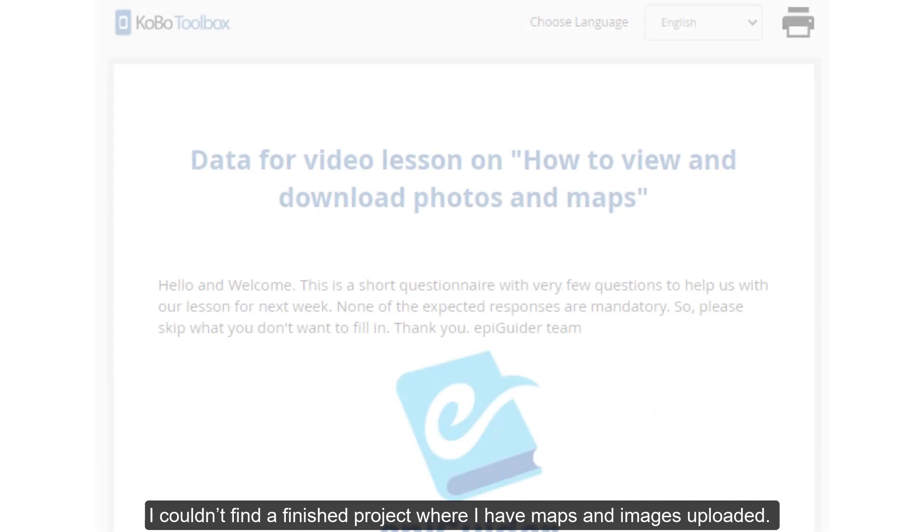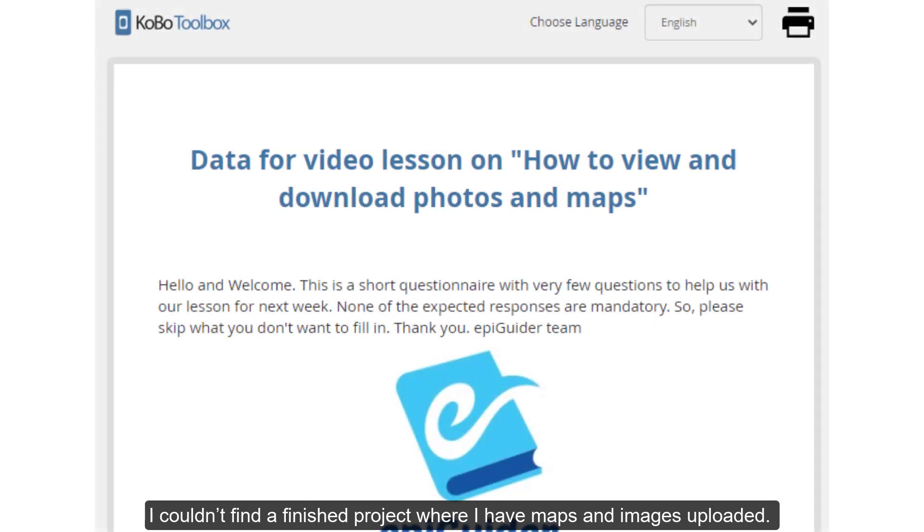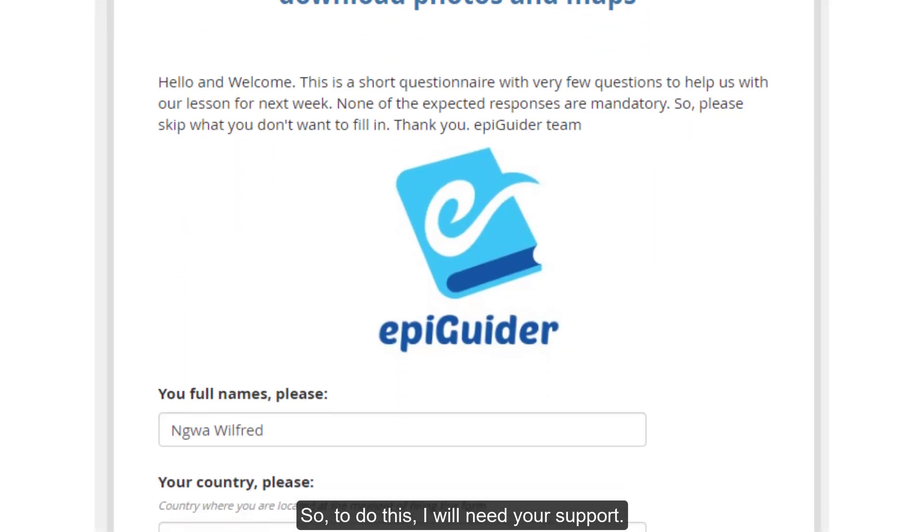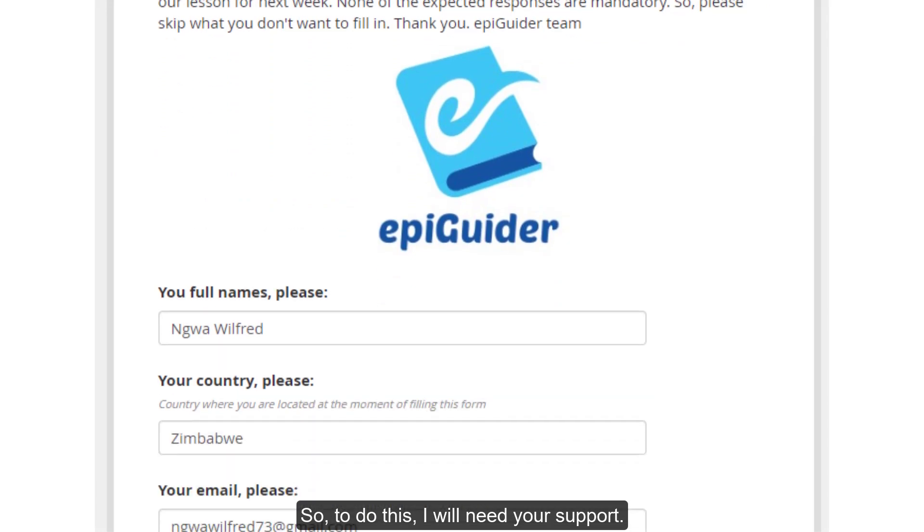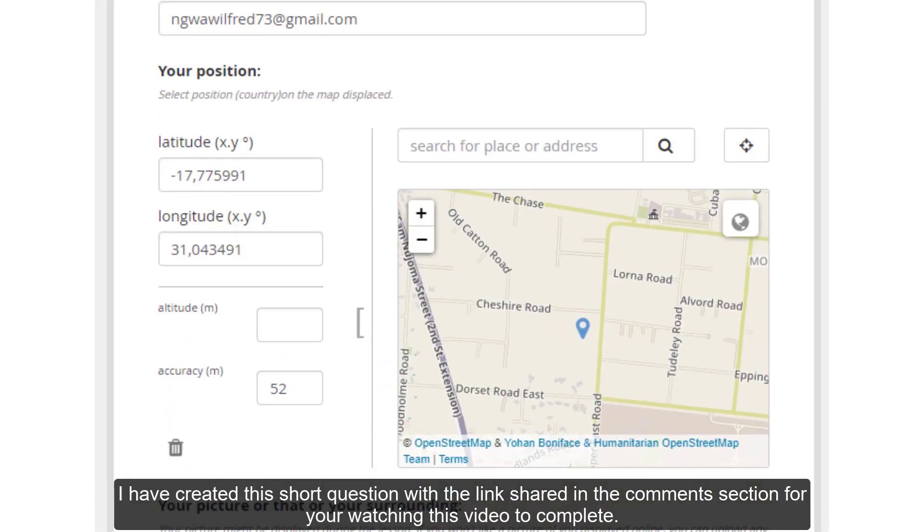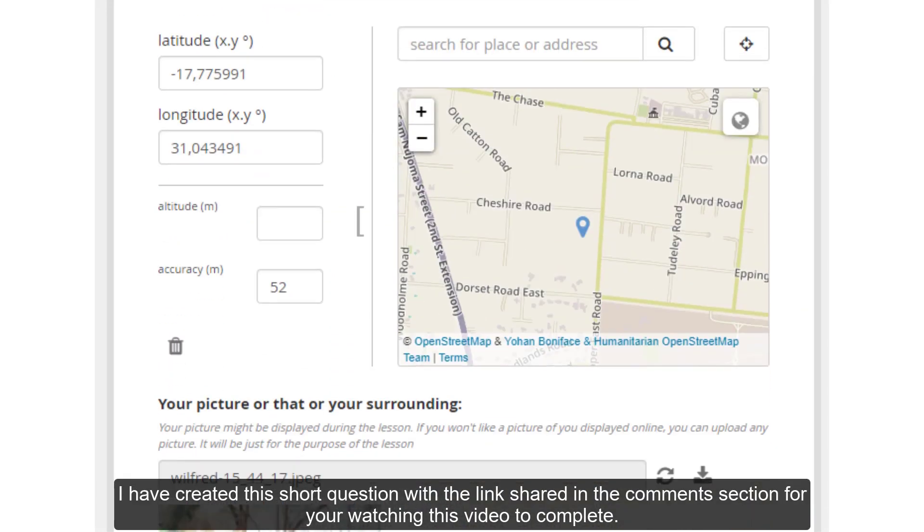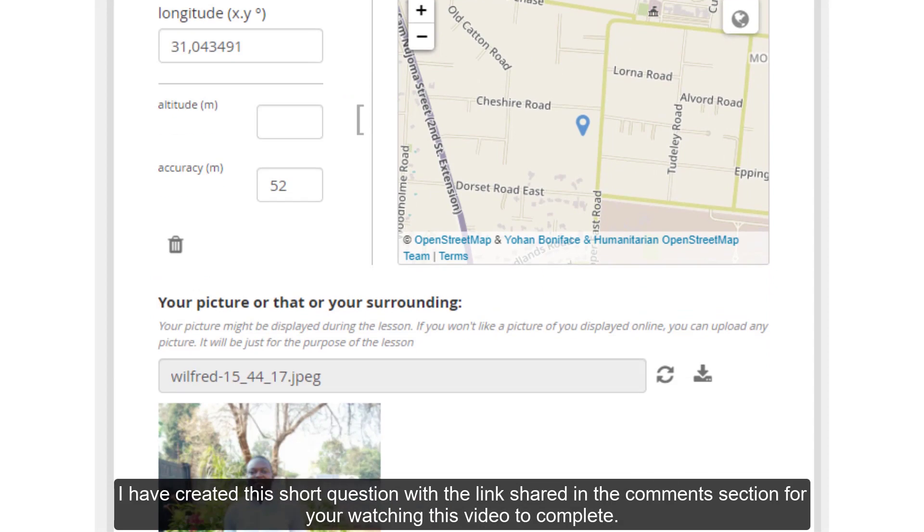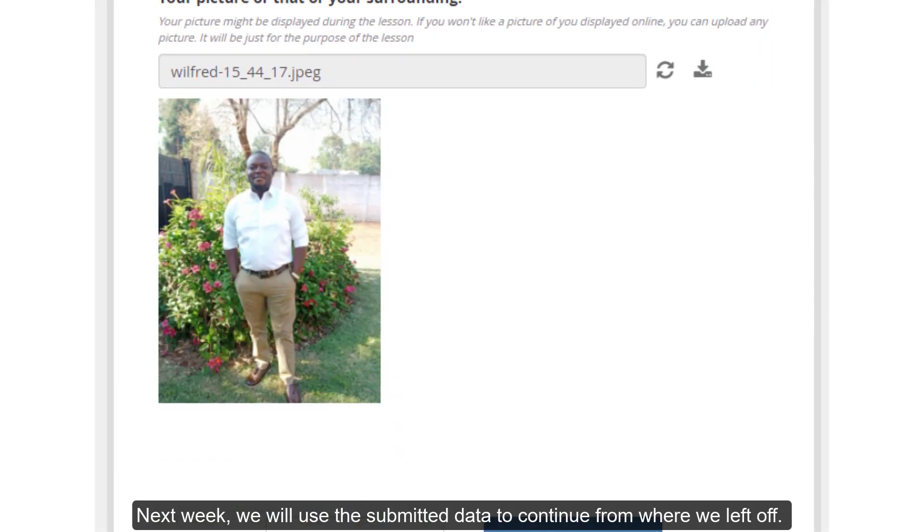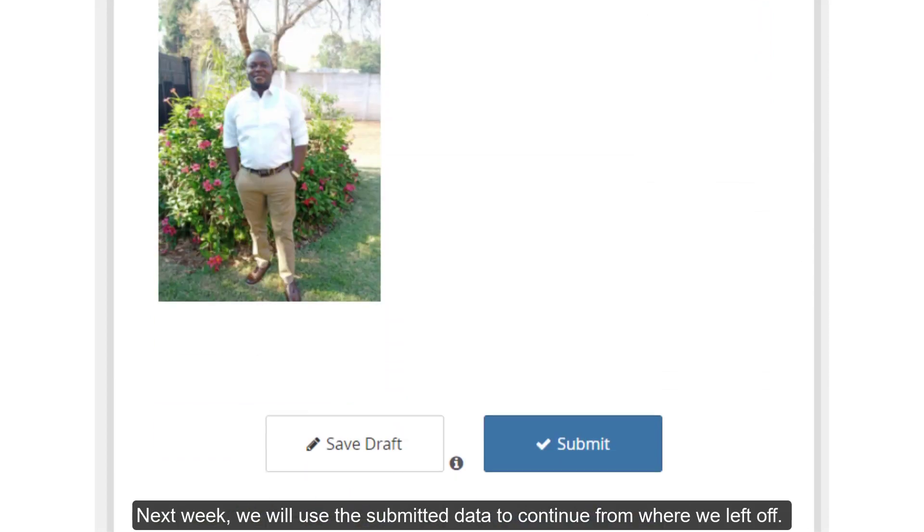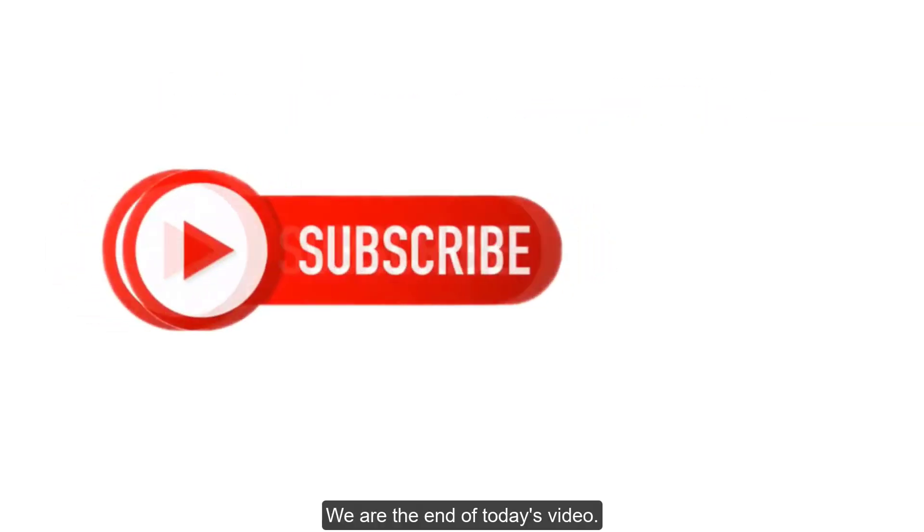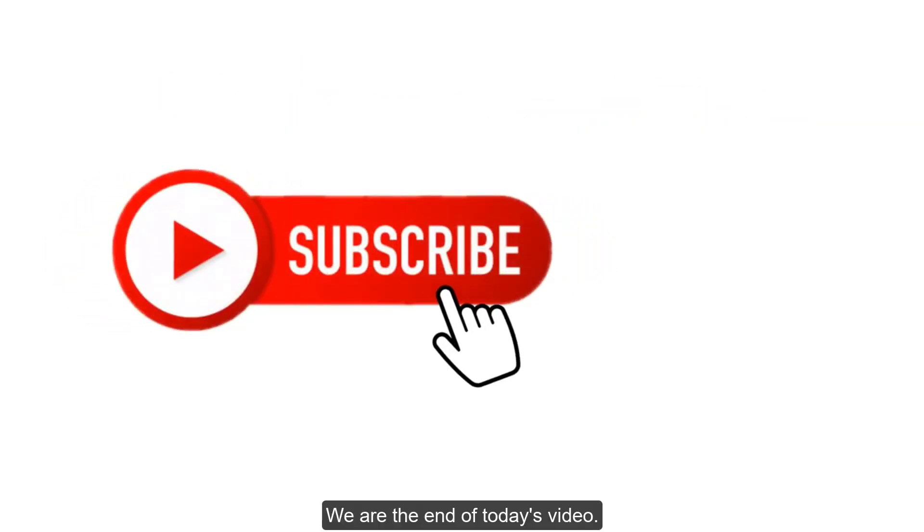I couldn't find a finished project where I have maps and images uploaded. So to do this section, I will need your support. I have created this short questionnaire with the link shared in the comments section for you to complete. Next week, we will use the submitted data to continue from where we left off.